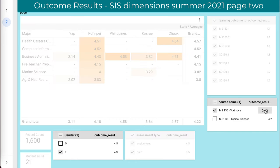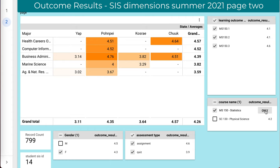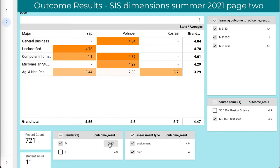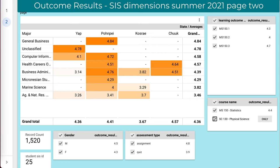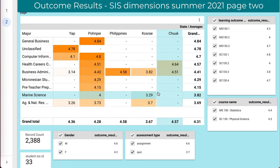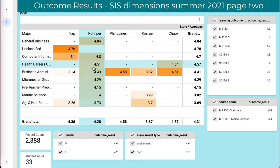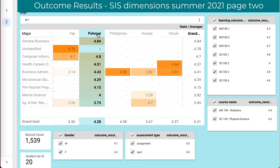I can do some cross numbers here — there are 14 females in Statistics and about 11 males in Statistics. So I can combine these to explore and dive through the data in any manner I wish. For example, I can focus on just the Pohnpei students. There are 20 students showing as being from Pohnpei, generating 1,539 records.